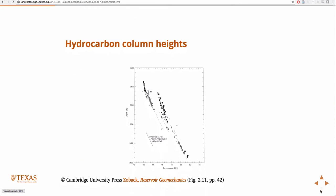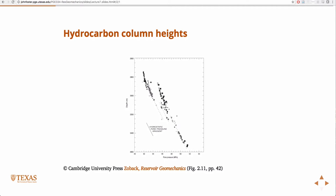You can see it in the data. This is data from the Gulf of Mexico. Here's your hydrostatic line, and depth is on this axis. At the tops of the reservoir, you see these kicks — areas where pressure increases at a rate faster than hydrostatic. These are overpressure regions at the tops of the reservoir, due to the presence of hydrocarbons at the top.